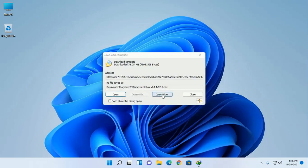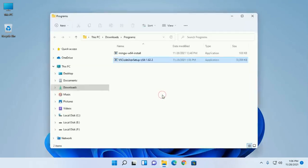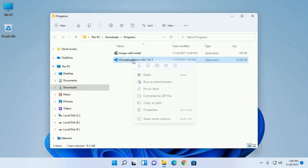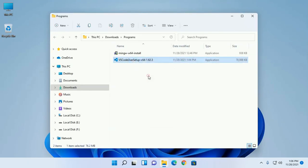Open the download folder and open this installer.